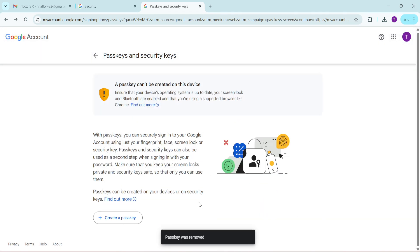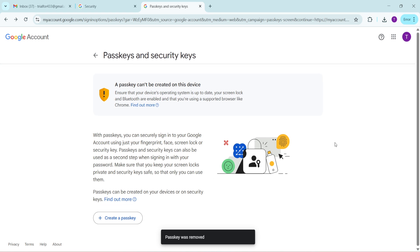Always remember that managing your security settings is a fluid and ongoing task. Keeping current with which passkeys are active is a small yet very effective way to ensure your information remains secure.